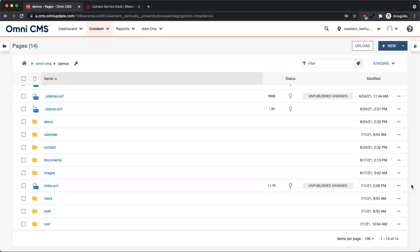Welcome to the Omni CMS video tutorial on backing up and reverting files. The CMS uses a version control system to store a version of each page. Versions are created every time a page is published or backed up manually using the save version feature. This allows you to revert a page to a previous version.